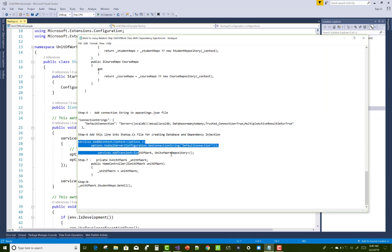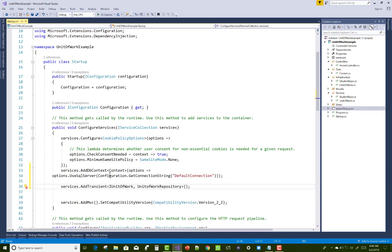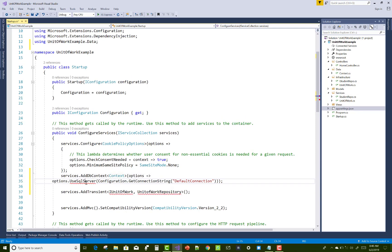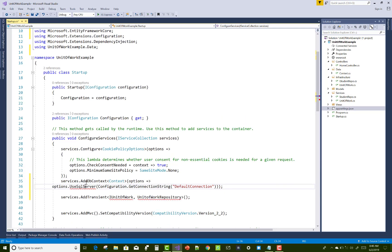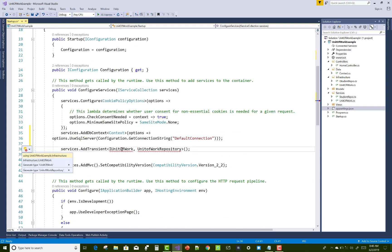Also change the services method: services.AddDbContext with the Context class that exists in the Data folder. Use SQL Server. Register IUnitOfWork and UnitOfWork as dependencies for dependency injection so you can inject it into your controllers.